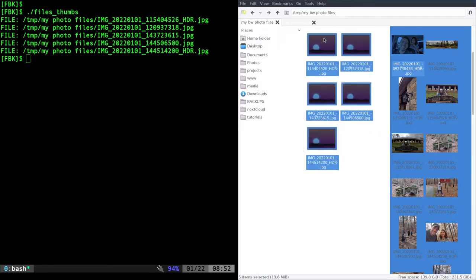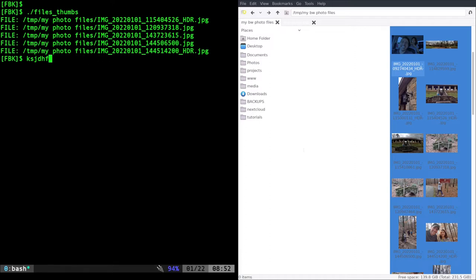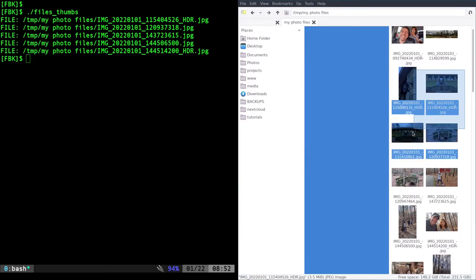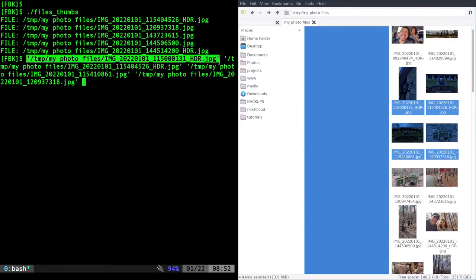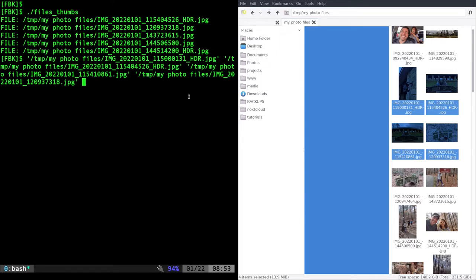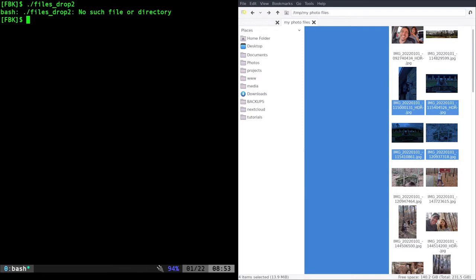Now let's look at drag and drop options. If you have a script you can pass it multiple files as arguments. You can drag and drop files from a file manager into the shell — it drops them in there. You'd think the single quotes would help divide the filenames, but it doesn't actually work very well that way. We're going to look at two options where you can drag and drop from pretty much any file manager into your script.